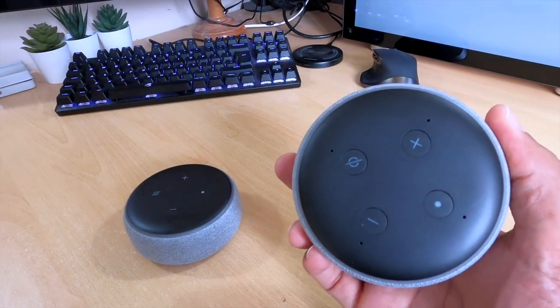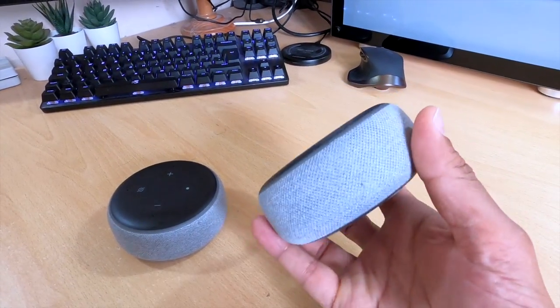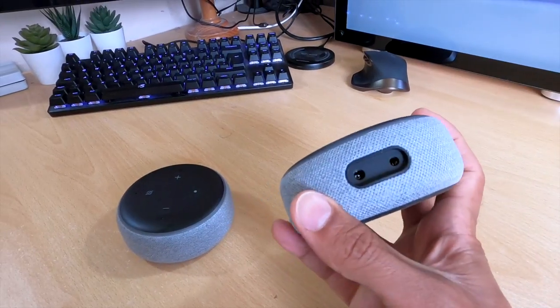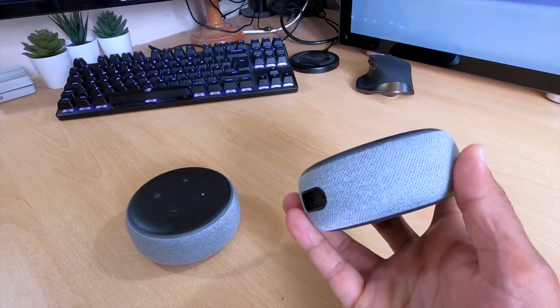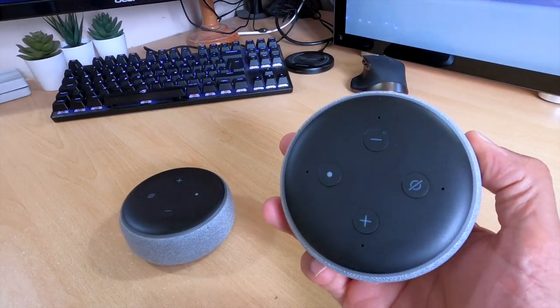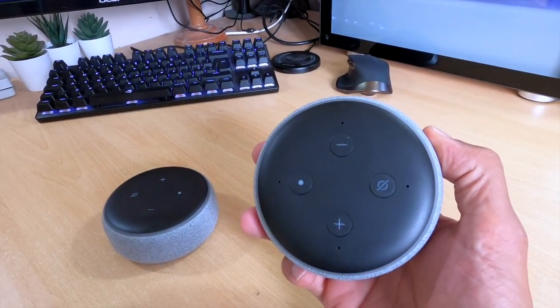This last Black Friday I went a bit crazy and bought a couple of Echo Shows. This left me with an extra Echo Dot which I wasn't using.